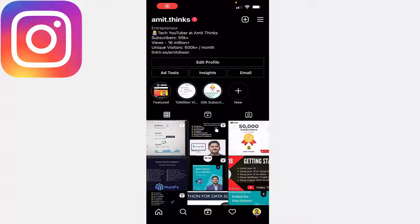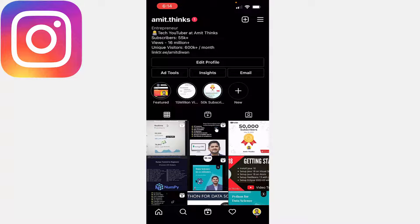Hello guys, welcome to Amit Thinks. In this video we will see how we can easily set the highlight section on our Instagram ID. On my Instagram ID you can see I have added three highlights.